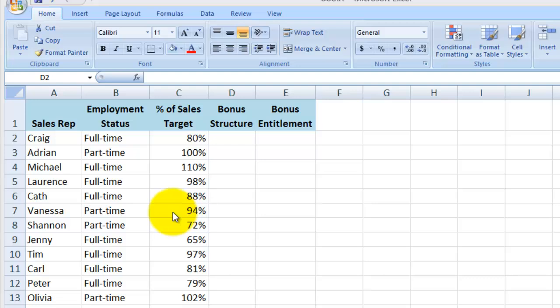Let's say there are two different bonus structures for the sales reps. One for the full-time representatives and one for the part-time representatives. And I want to show that here in column D. I probably wouldn't use an if-statement for something as simple as this, but we'll do it here for illustrative purposes.